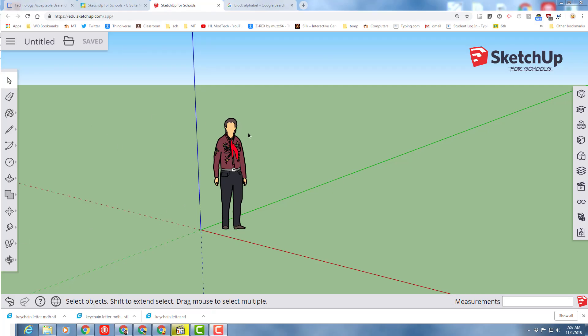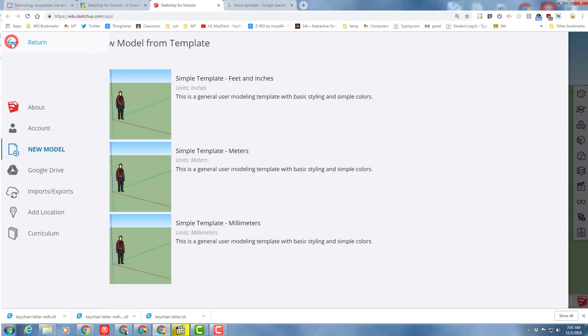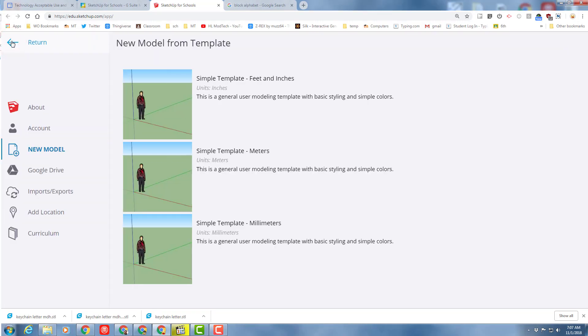Good day SketchUp4Schools friends. I have got a 3D printable project for you. I am going to start you out in SketchUp4Schools. You could of course be in My.SketchUp.